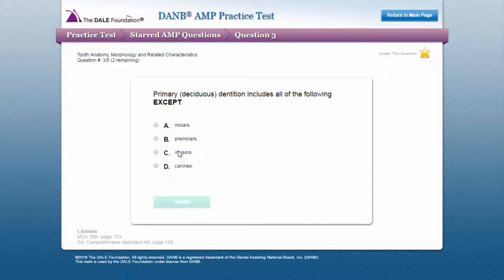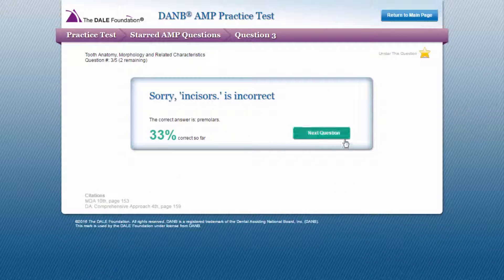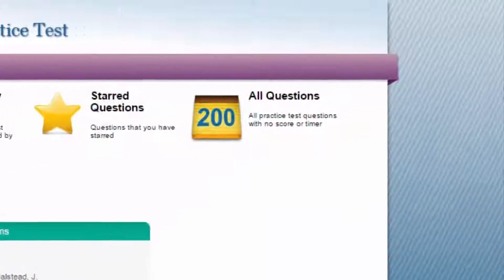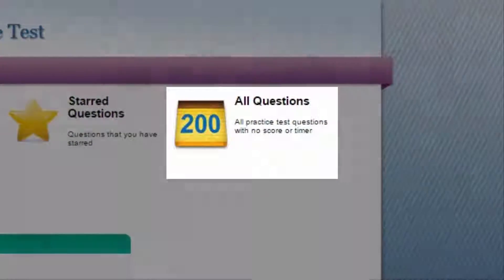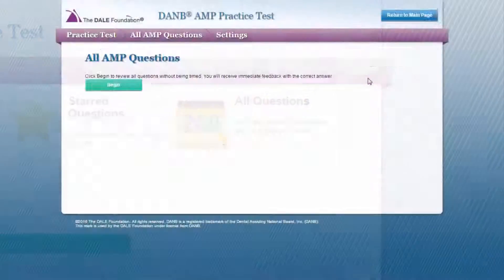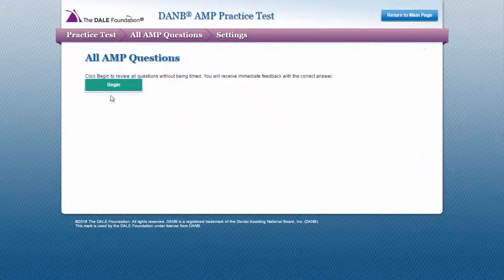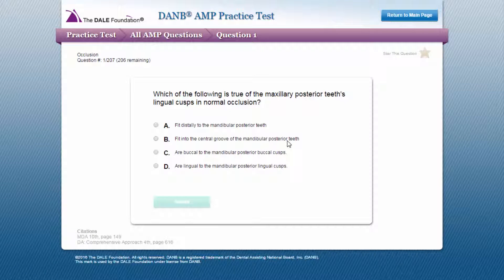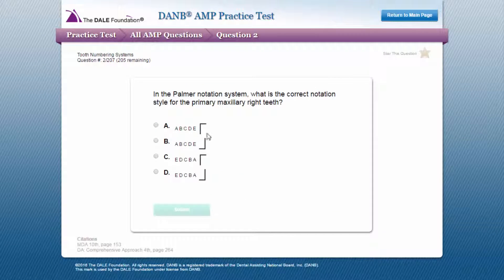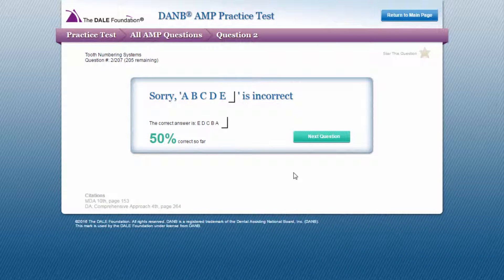This option is available to you after you complete the timed practice test. When you select the all 200 questions review mode from the main menu, you will review the full bank of 200 Danby AMP practice test questions with immediate feedback, including the correct answer.